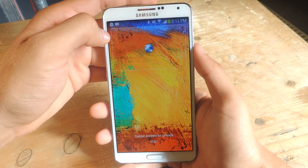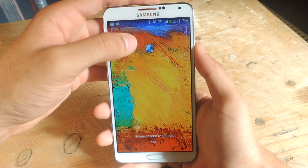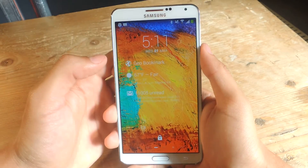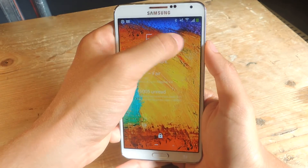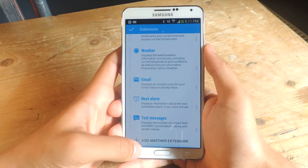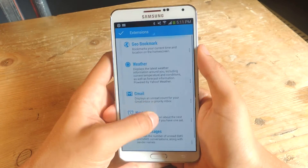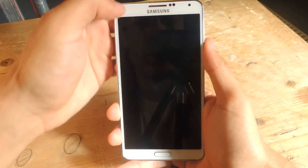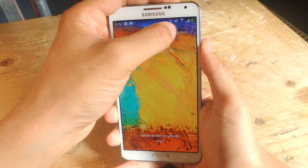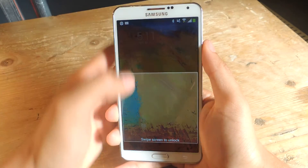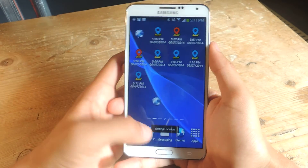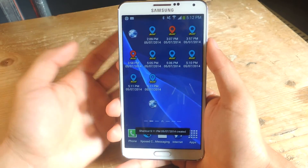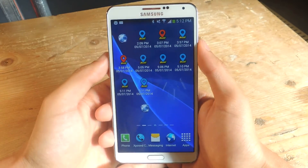If you have DashClock, which is a widget for your lock screen, you can also add Geo Bookmark to DashClock. I already have it on here, but if you want to add it, you tap on the gear icon, go down to 'add another extension,' and Geo Bookmark should show up there. You can see Geo Bookmark right there — I can just tap up here and the location will be saved. You can create a folder for all these to be saved, and you can see the times and all that, so it makes it easier to know when you saved the location.